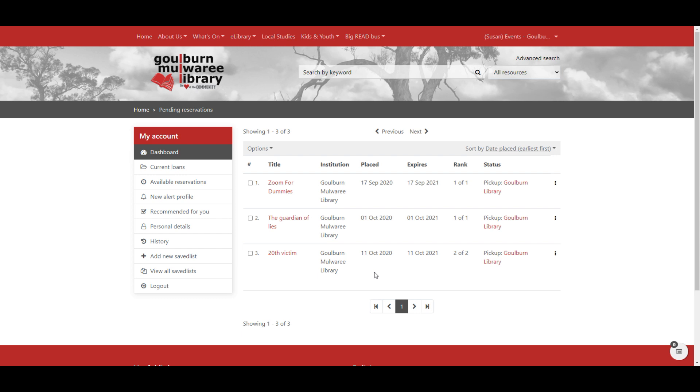So they're here waiting. And once they become available, you'll receive a notification in the way that you have nominated, which may be via letter, via email, or via text message. We suggest that you do email or text message because each item is kept for 10 days once it comes in for you. And potentially your letter might not arrive, letting you know that it's here before your 10 days is up. So email and text is usually a lot quicker to let you know that something is here and you can come in and pick it up. So these ones are all waiting, not yet ready for being picked up.